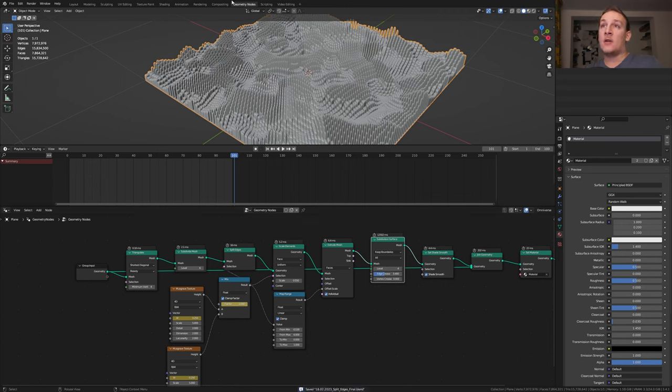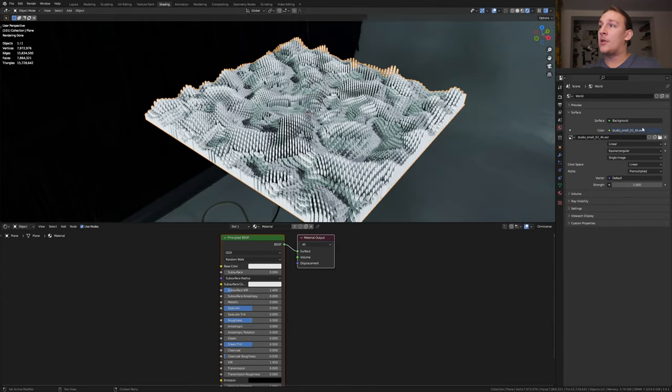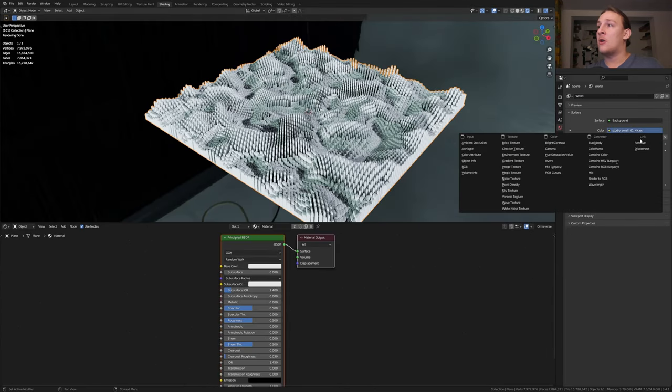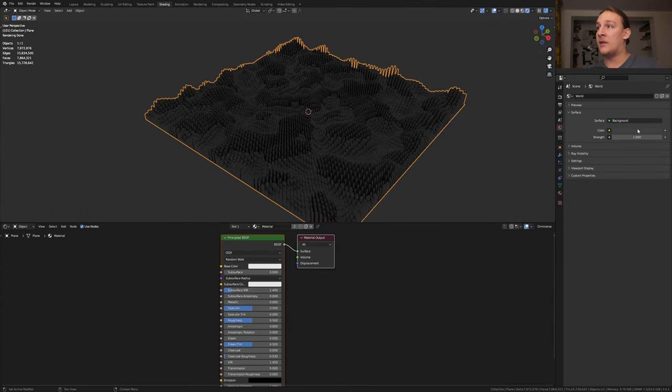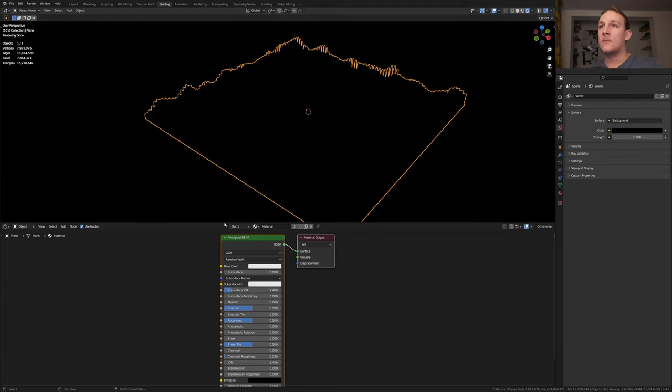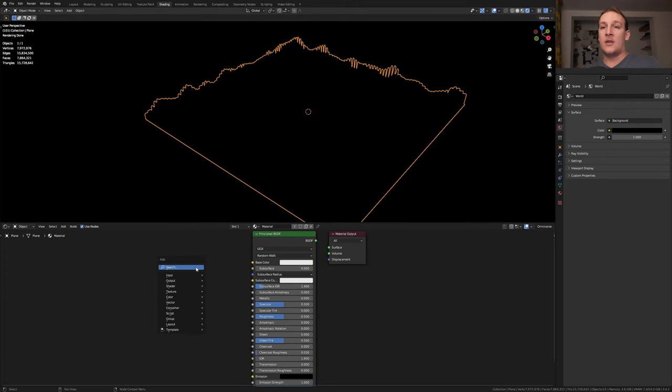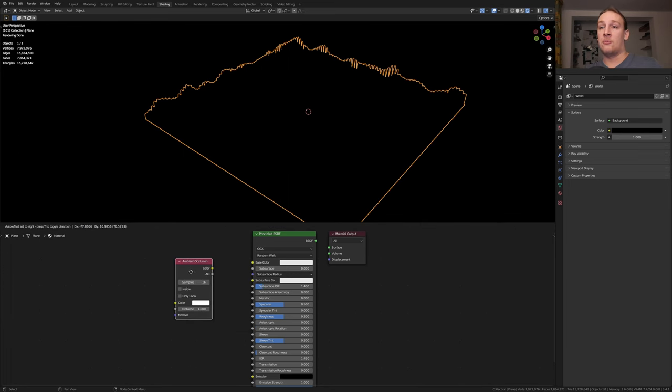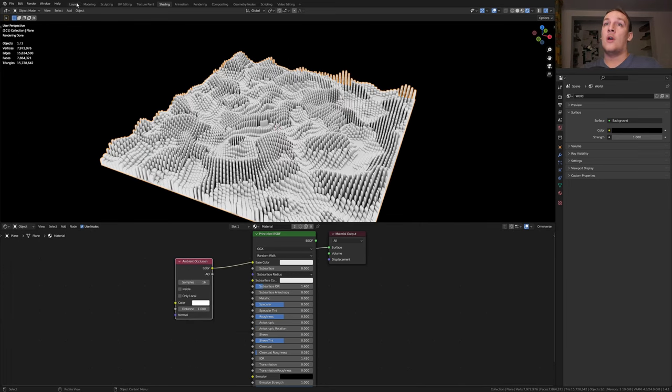Save again and go to shading. In the world properties go to color and click on disconnect and make it black. By the way I recommend that you use Cycles for this. Add an ambient occlusion node and ctrl shift click on it. Go back to layout.